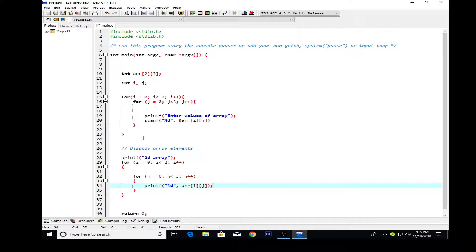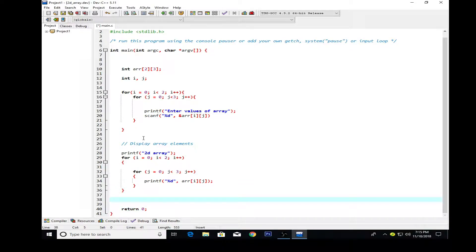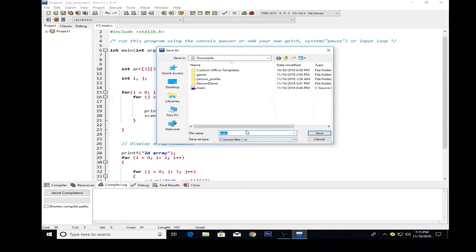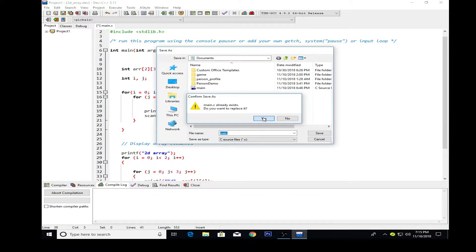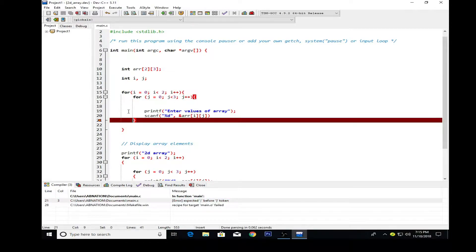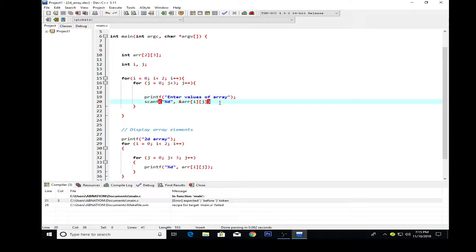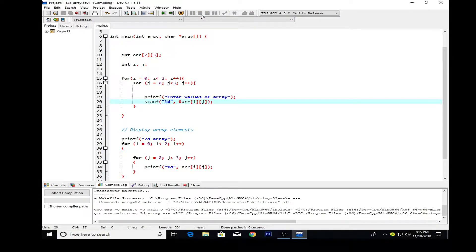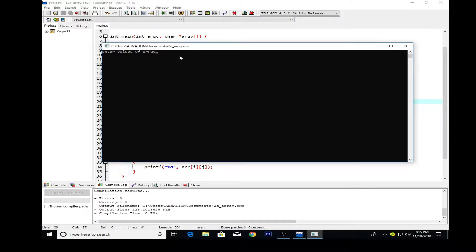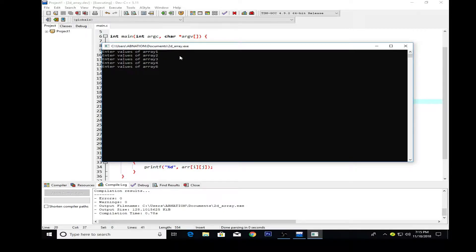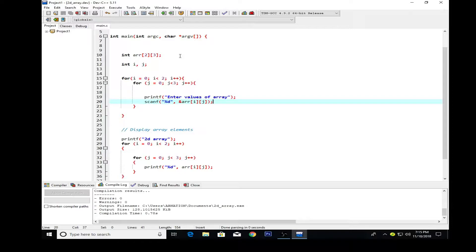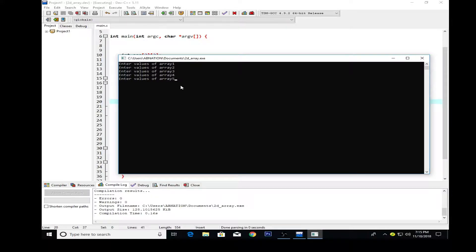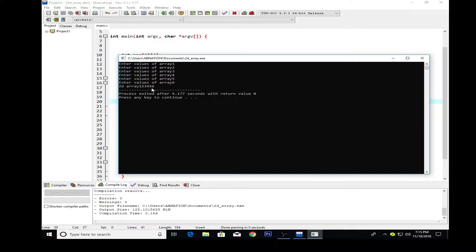I think that's fine. Now if I try to execute that... it shows an error because we haven't put the semicolon. Let's see now. Enter values of array: 1, 2, 3, 4, 5, 6. But the issue is that it's not looking in a good way.